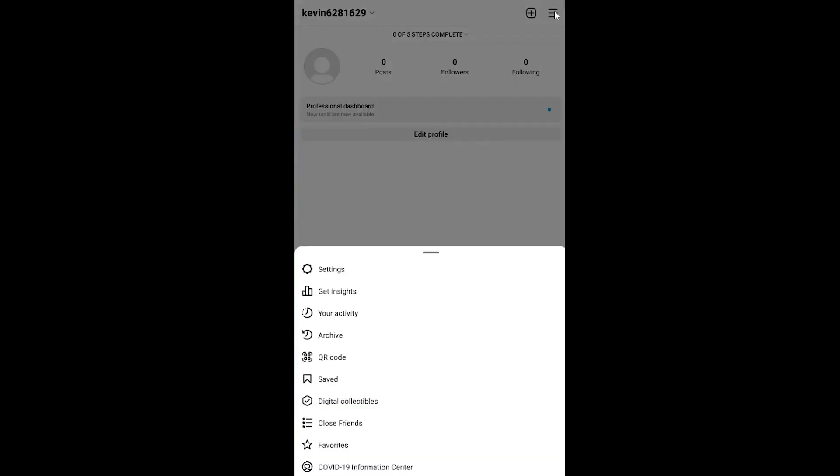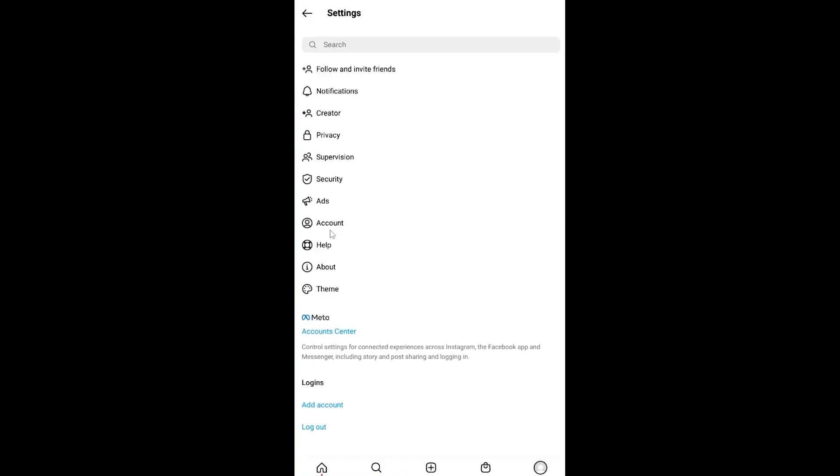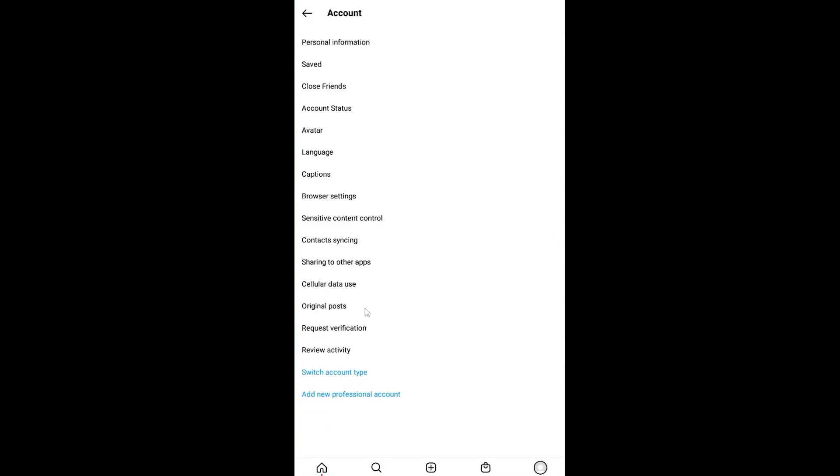Once you do that, click where it says Settings. Once you go to Settings, you can see where it says Account. Click on it.